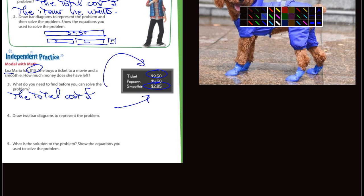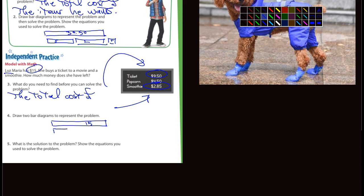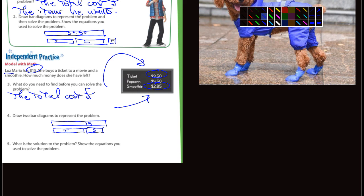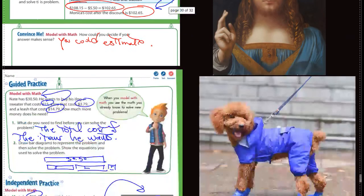It says draw two bar diagrams to represent the problem. I'm going to draw a bar diagram to represent the $15.00. Then $9.50 for the ticket — I'll put a little T for ticket. And then the smoothie would not be very big, and I'll put a little S for smoothie. What is the solution to the problem? Show the equations you used to solve the problem. You guys can definitely do that.